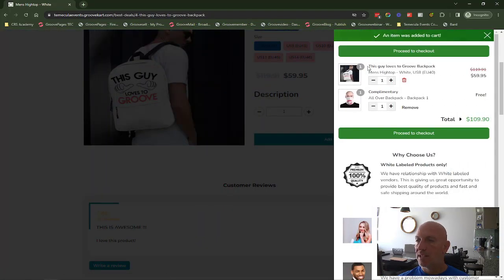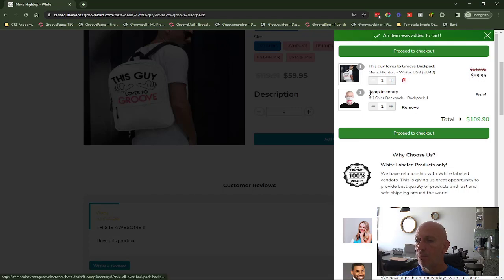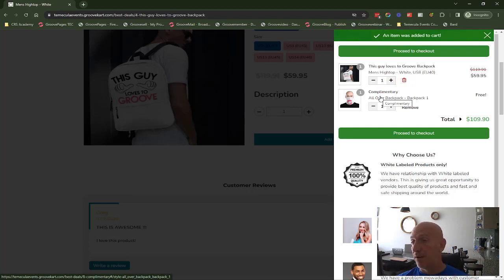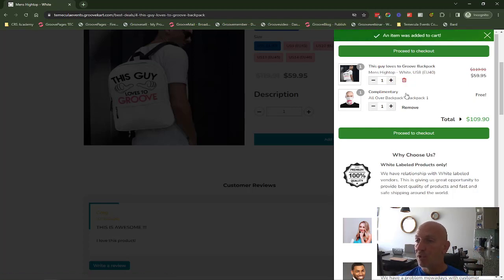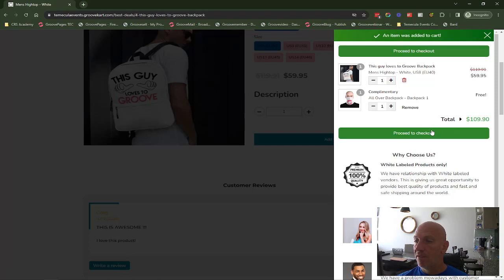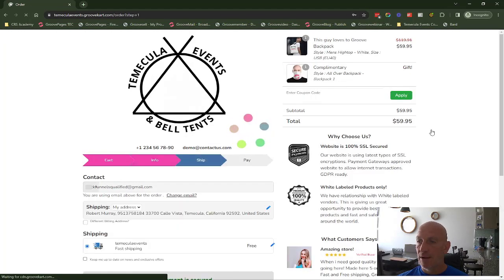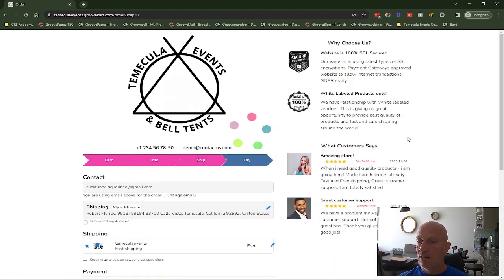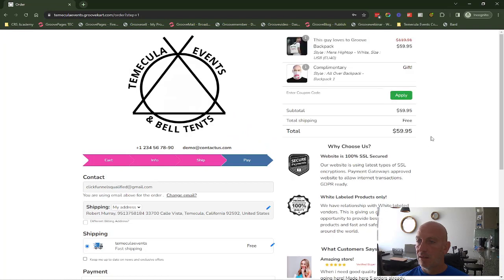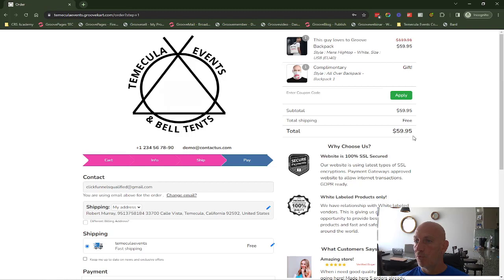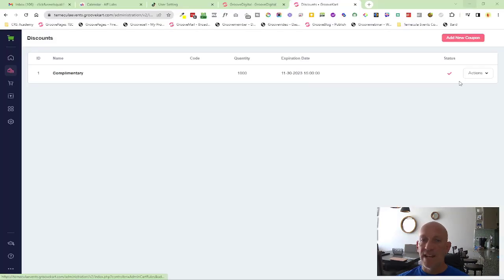You see it's $59.95, but because I've set up a coupon code or a discount code, it's now giving them also a complementary free product. When we proceed to the checkout, you'll see that the price is zeroed out so it's a gift, and the total price is $59.95.